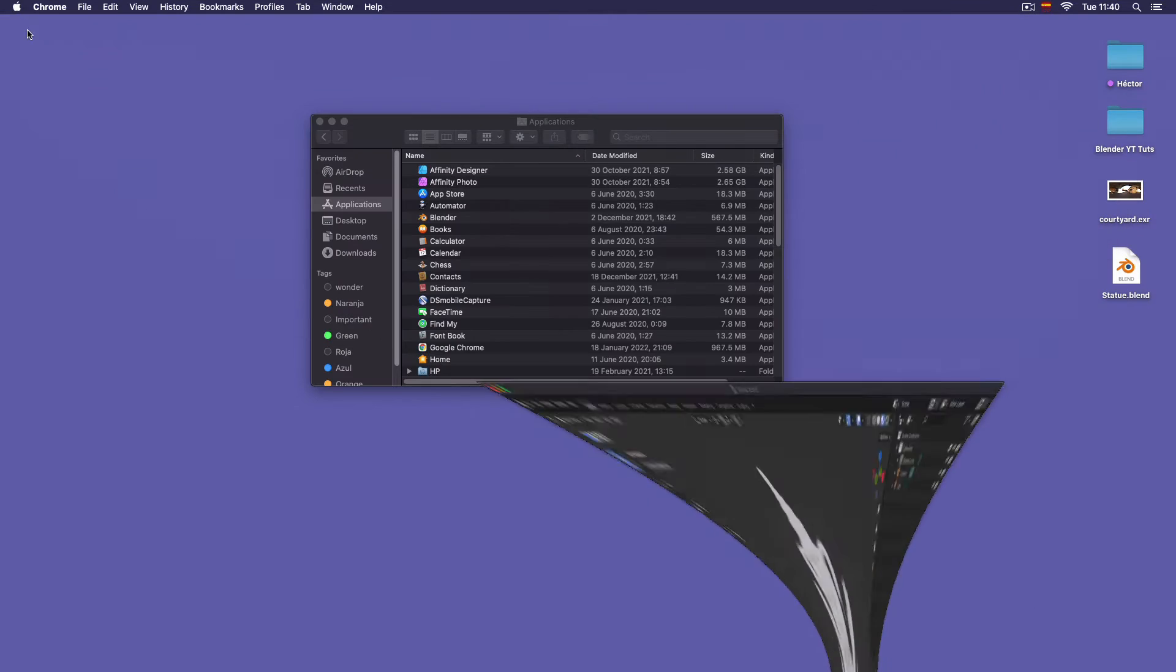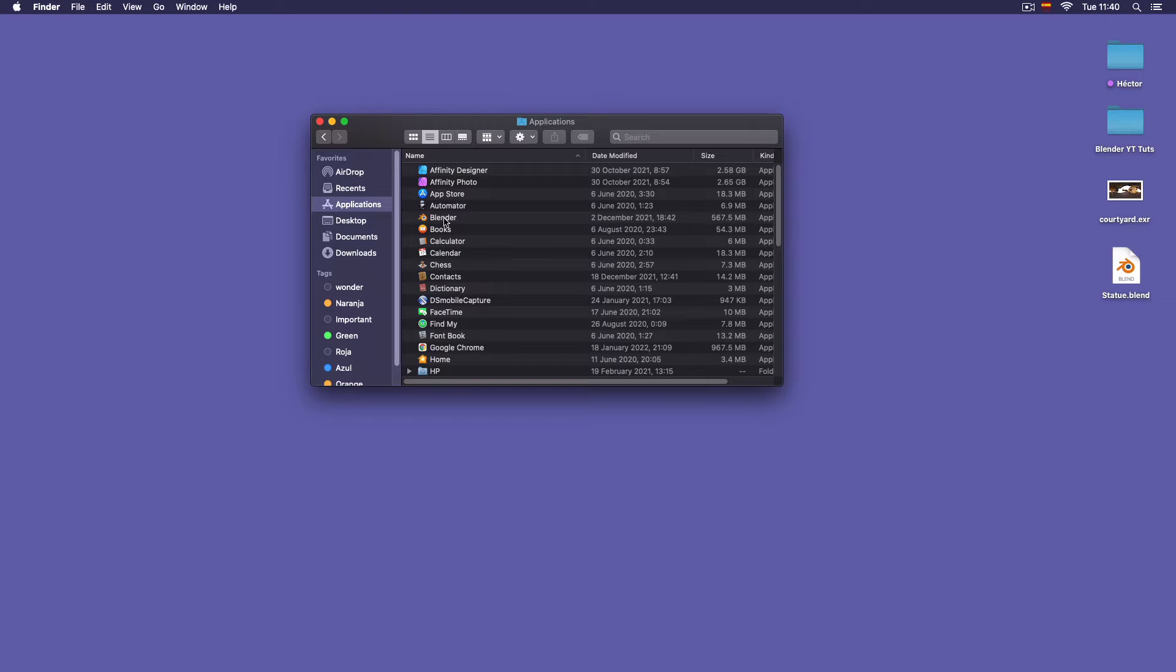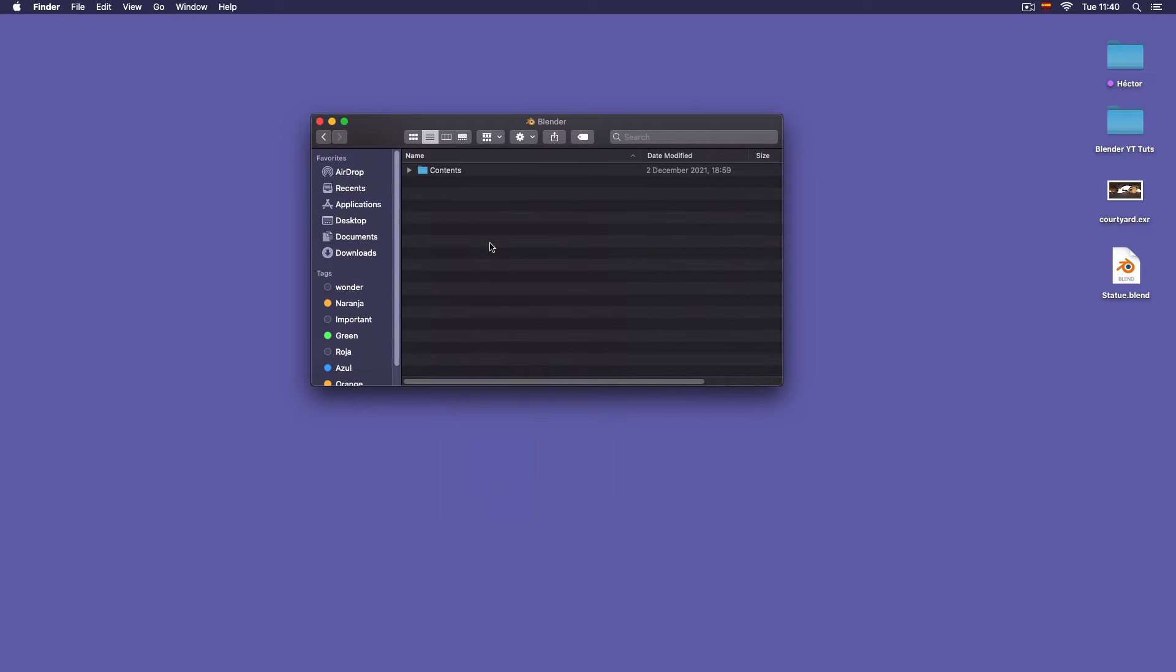You can go to, in Mac—I imagine in Windows is a similar process—I'm working on Mac, so I'm going to show you how to do it on Mac. You go to the Blender application in your application folder, right click, and then click on show package contents.